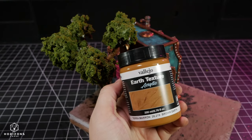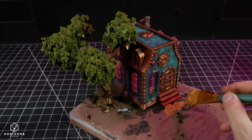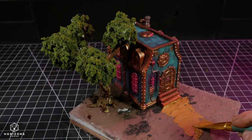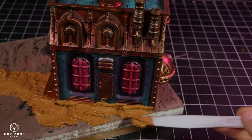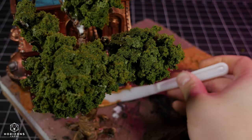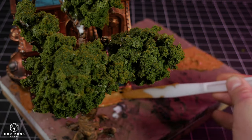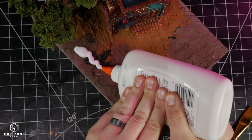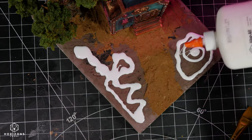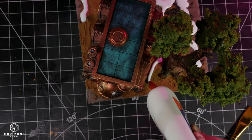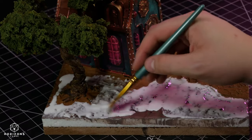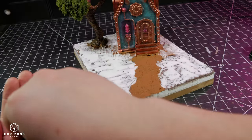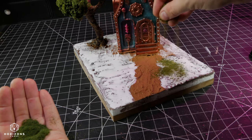A Vallejo texture paste gave me a rough idea of the path's placement, while also smoothing out the seams between the tree and the building. Following my usual process, I applied PVA glue and blended green turf from Woodland Scenics, finishing with a mixture of isopropyl alcohol followed by watered-down Mod Podge.